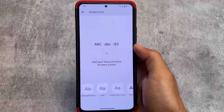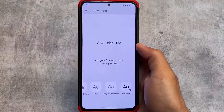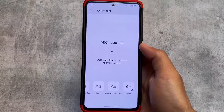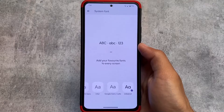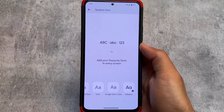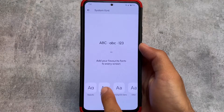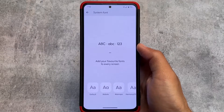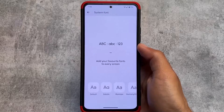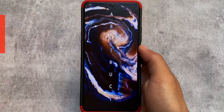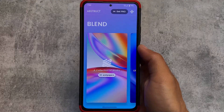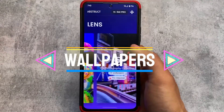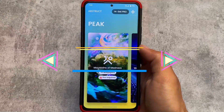Moving on to the system fonts options, what we have is Urbanist which I am using right now. To be very honest, I definitely love this font. I'll try to get this font as a Magisk module or maybe the font file to import it into other custom ROMs. The fonts are actually looking super good. Other fonts are of course the same as expected.